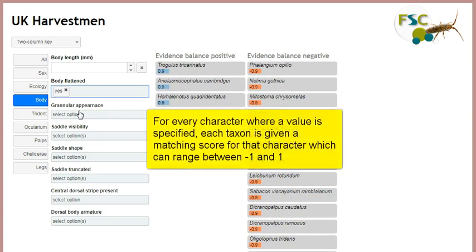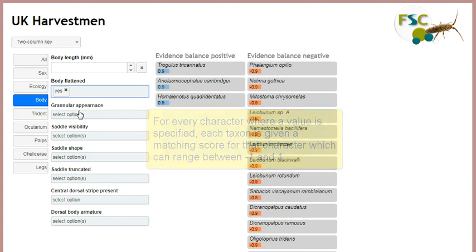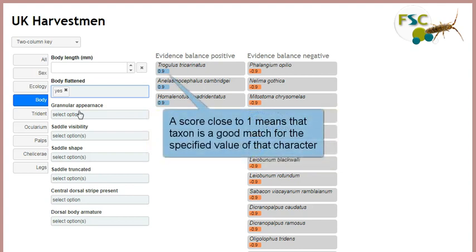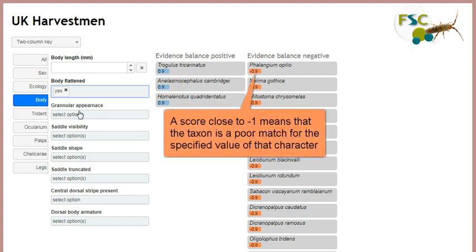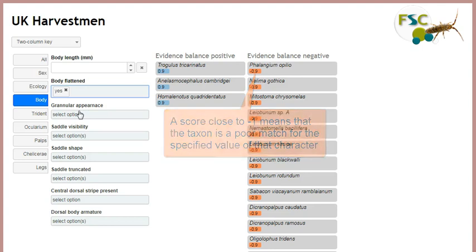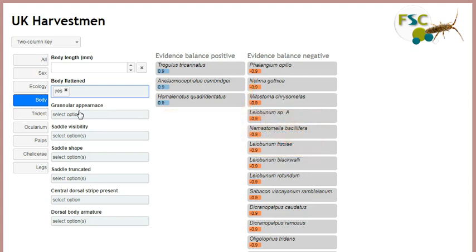When I enter a character state, each taxon is given a matching score for that character which ranges between minus one and plus one. A score close to one means that the value given for that character's state is a good match for the taxon, and a score close to minus one means that it's a bad match. A score of zero means that the character state is neither strong evidence for or against a particular taxon.